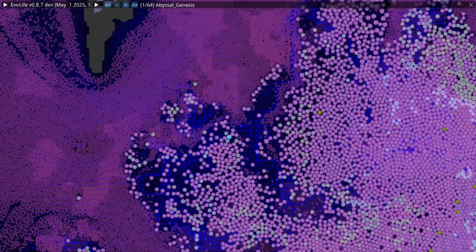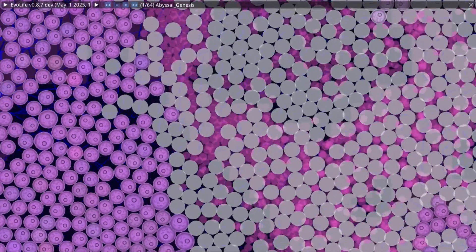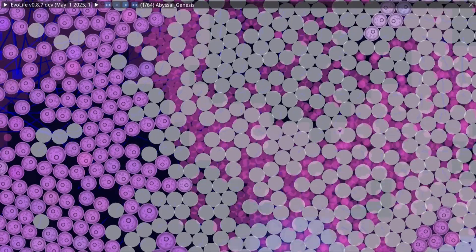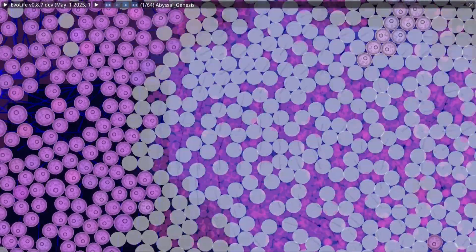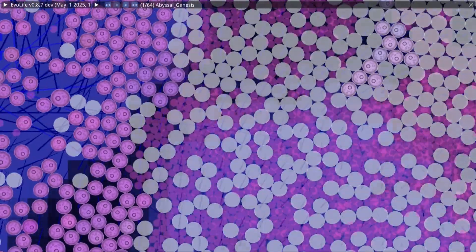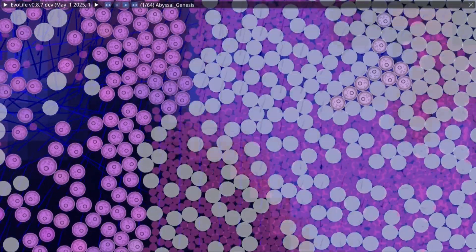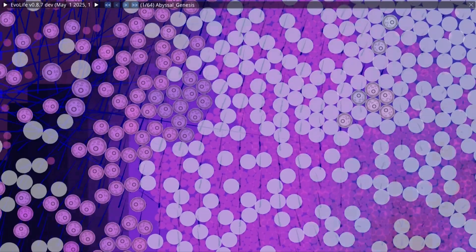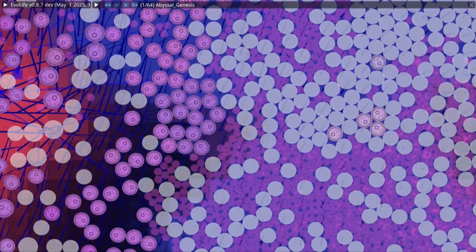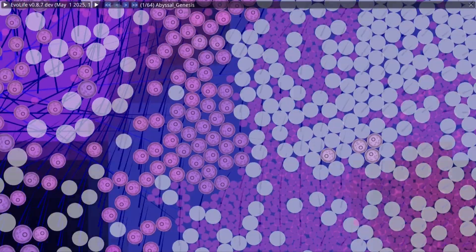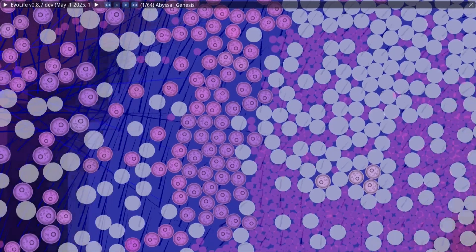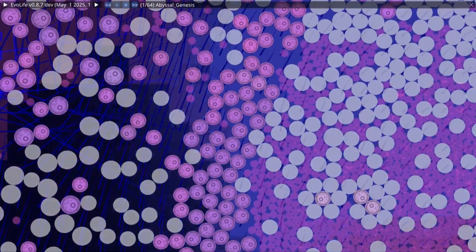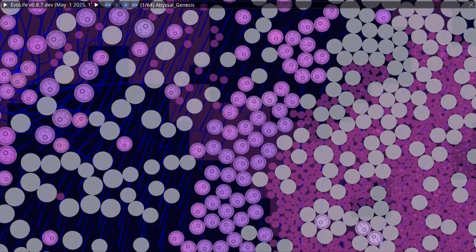Elsewhere, another strategy takes root. The swirling waters, now dense with life, are also thick with death. Countless bodies, the failed, the unfit, drift among the living. And some cells evolve the means to devour them. These scavengers gain access to a second source of energy. Not just the gas bubbles, but the biomass of the fallen. Compared to their simpler cousins, these dual-feeders divide more often and live longer. It is a quiet revolution. And it is decisive.